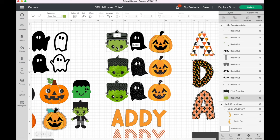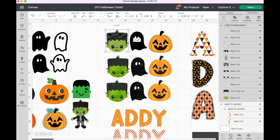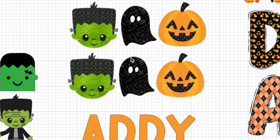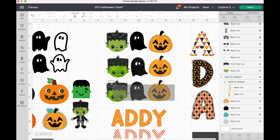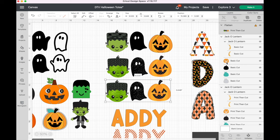Now you can either select that whole thing and flatten it for print then cut, or you can go in and change his face too. It's really neat that you can take this design and make it completely your own by changing colors, patterns, whatever you like. You would do that same process with your ghost and your jack-o-lantern as well.